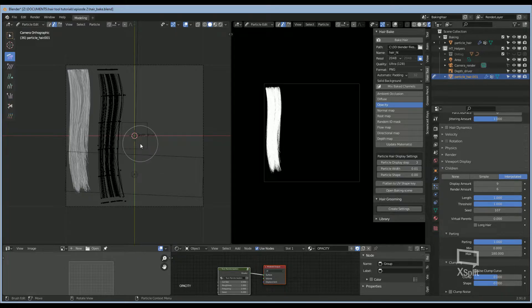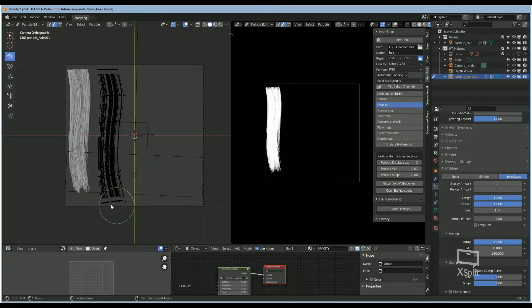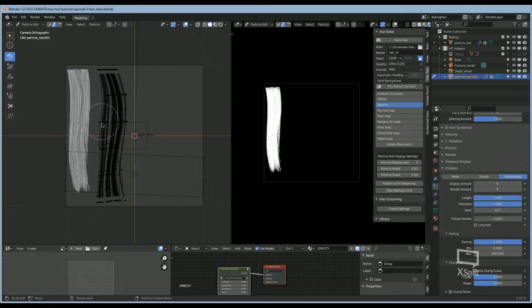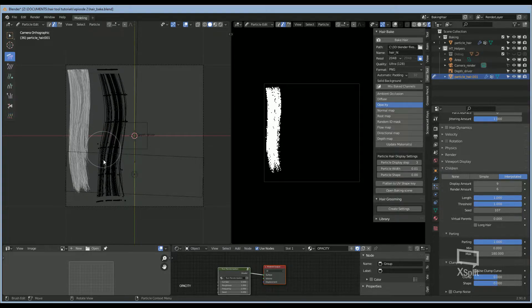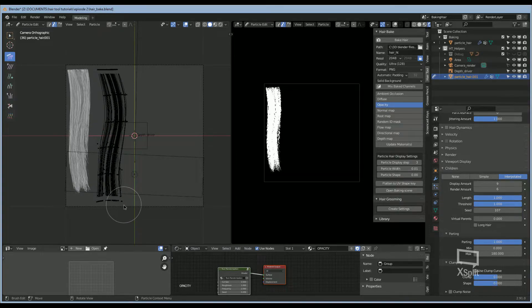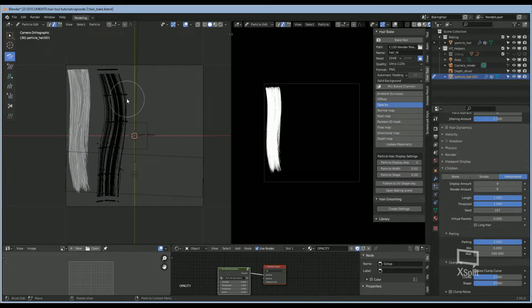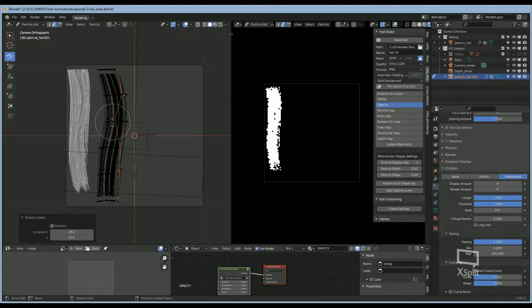If they're selected, you can hit Alt-A on your keyboard, and now we can move them around a little bit to give them some randomness. Then you can hit L and select a few, or one.